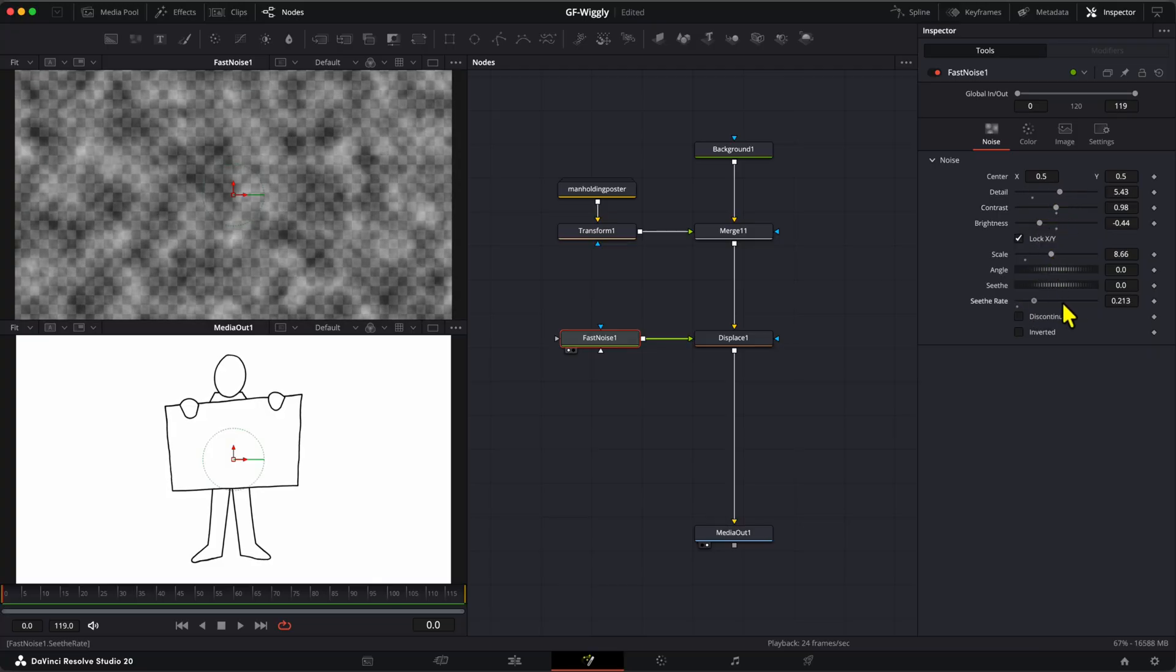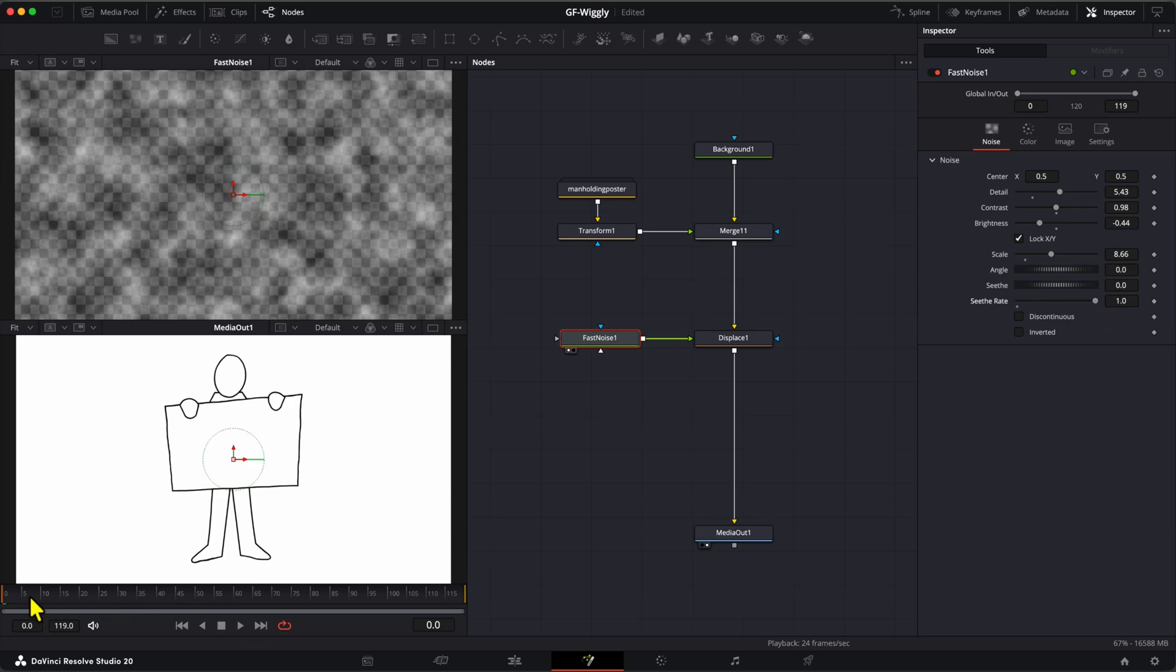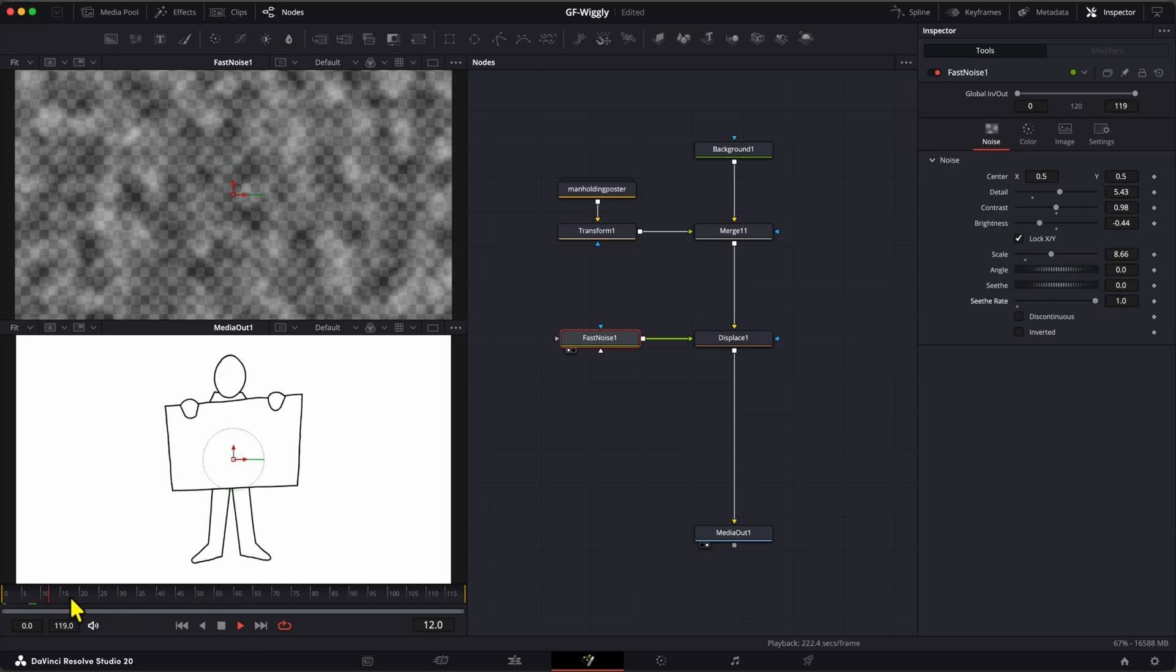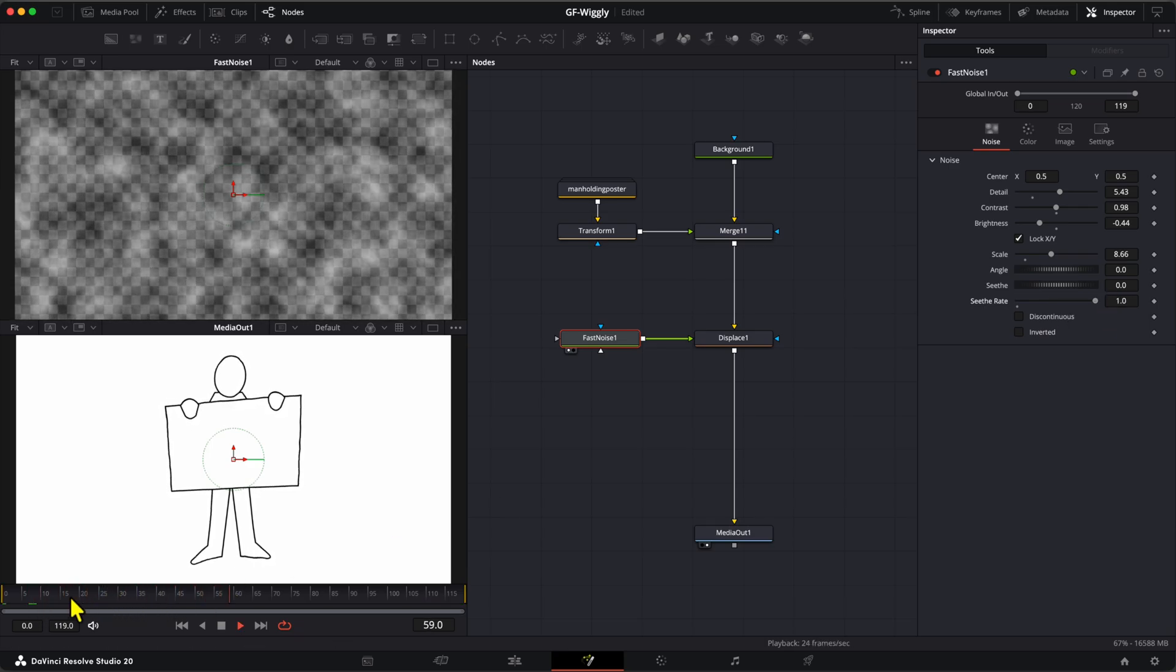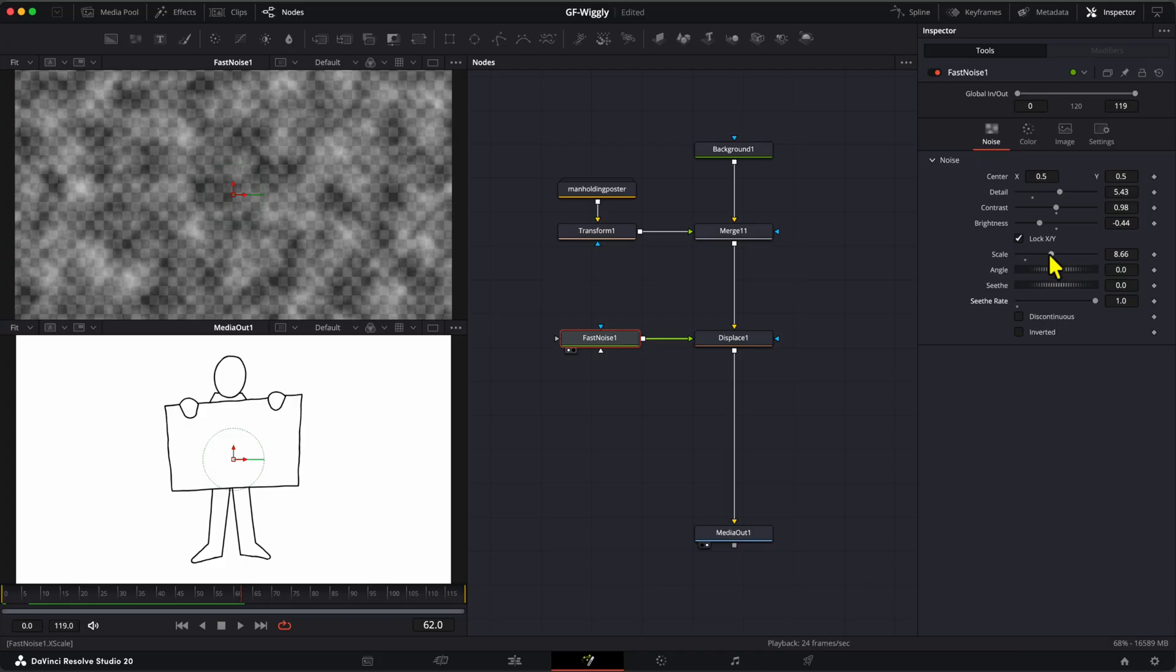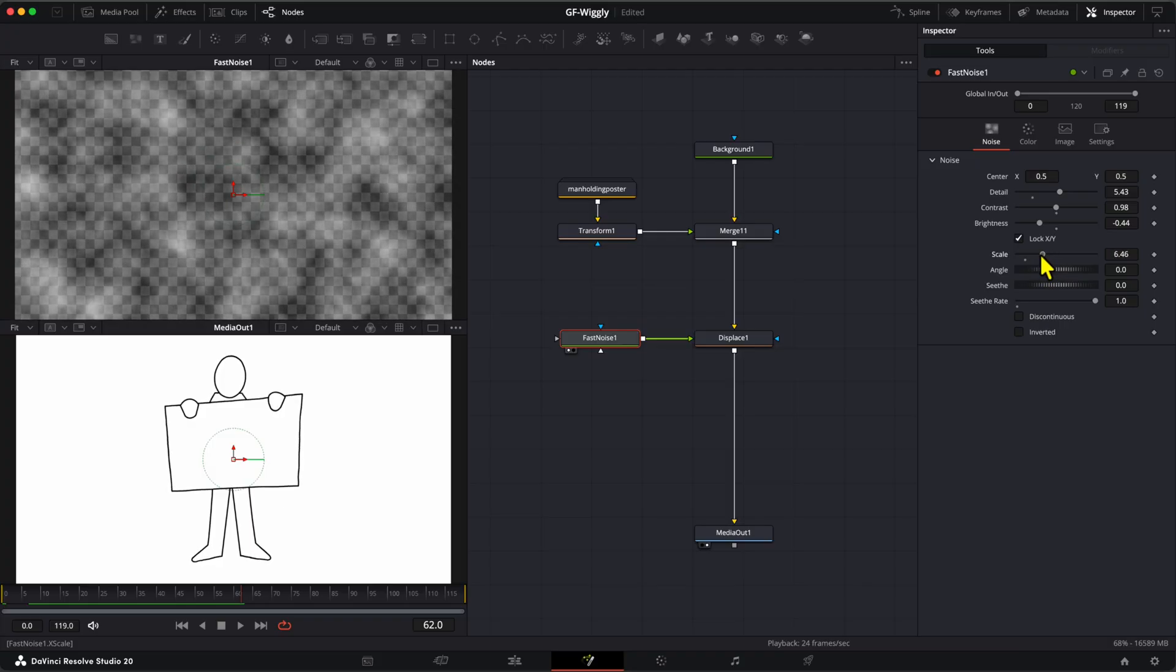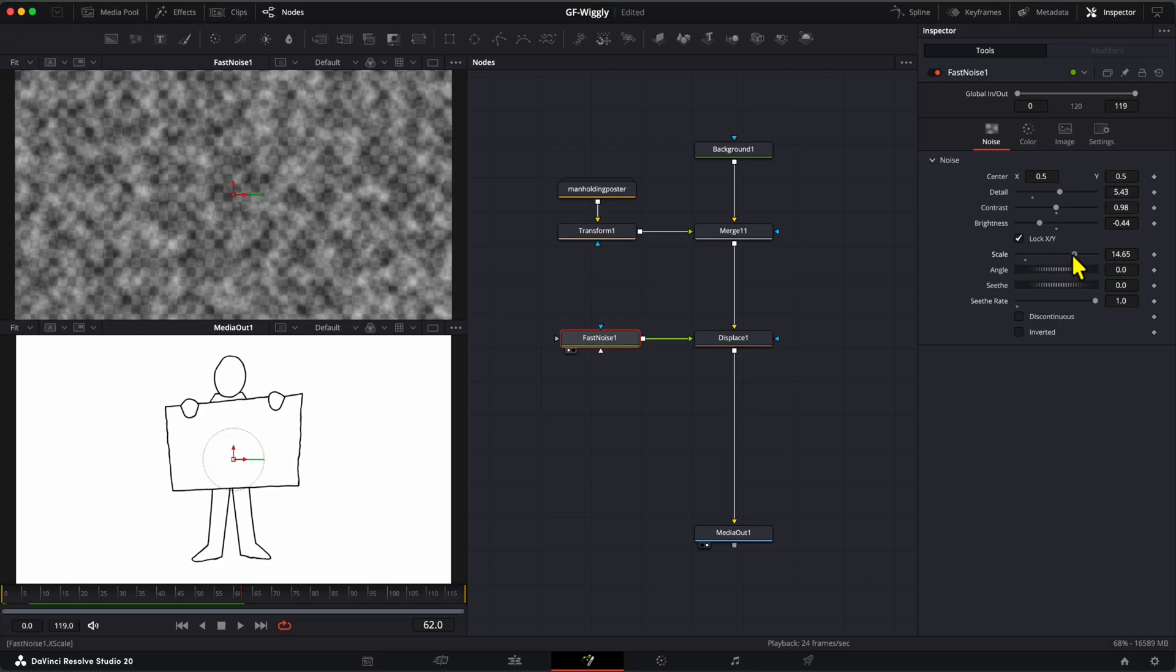As we want to animate the wiggle effect, we can set the Seed Rate to 1. Meaning that for each frame rate, the noise will be regenerated. So that each frame will have a different wiggle.